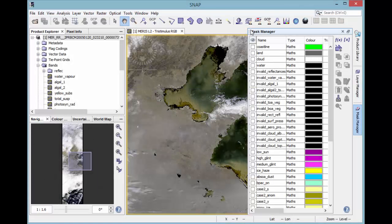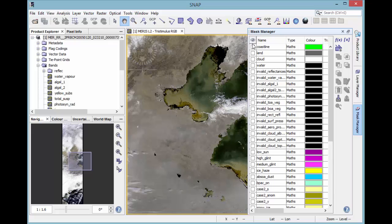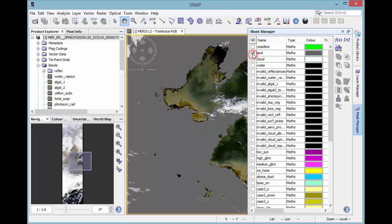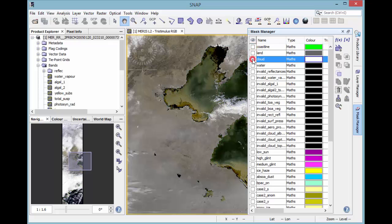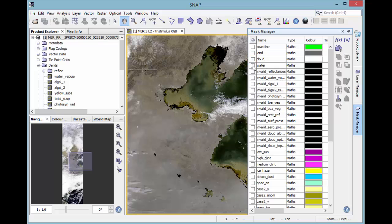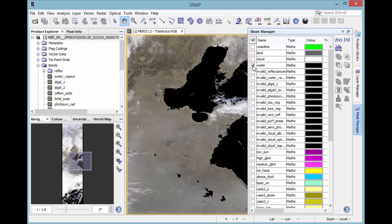On the left side, masks can be switched visible. For example, coastline, land, cloud or water. The in the mask included pixel will be colored in the selected color.